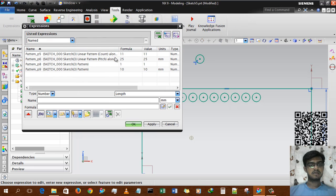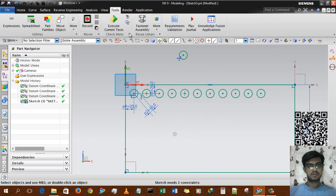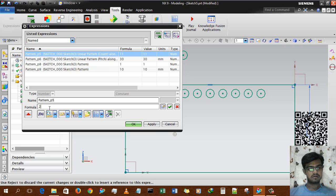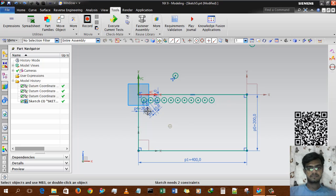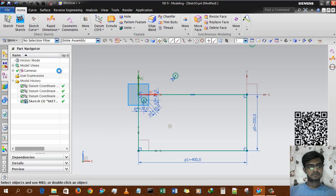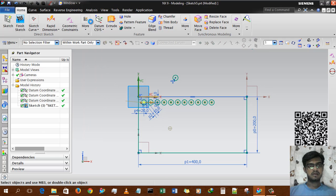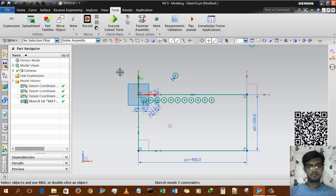What this does is automatically add an expression in the expression tool. I can change the count to 20 and apply, and the circles update to 20 instances. If I turn off the 'create pitch expression' option and go to Tools > Expression, there will be no expression added. I hope you enjoy the tutorial, thanks for watching.